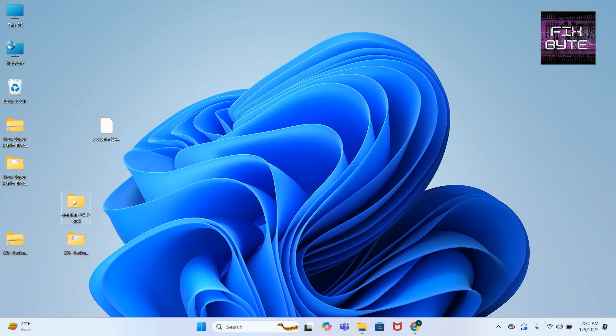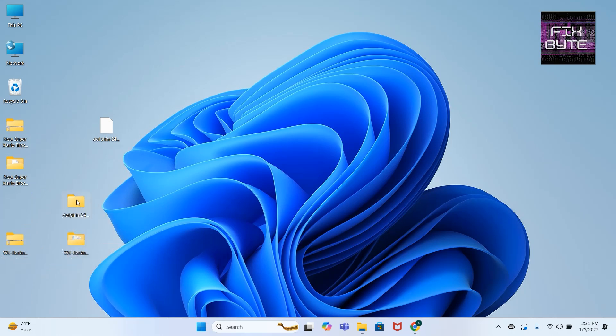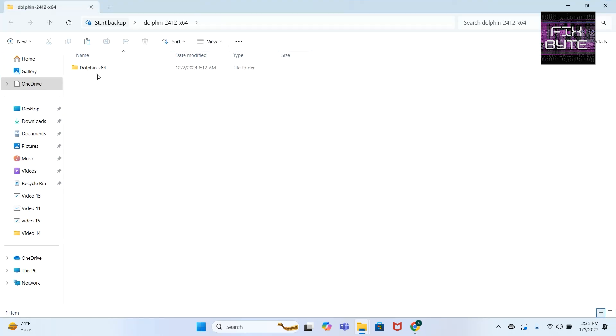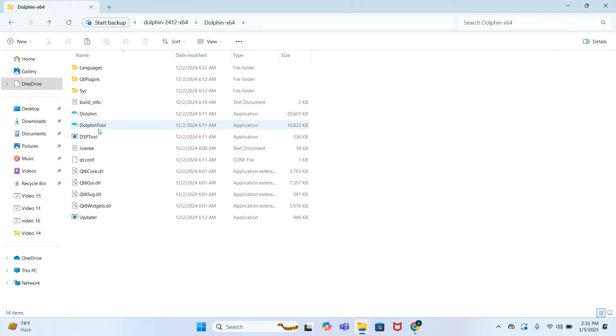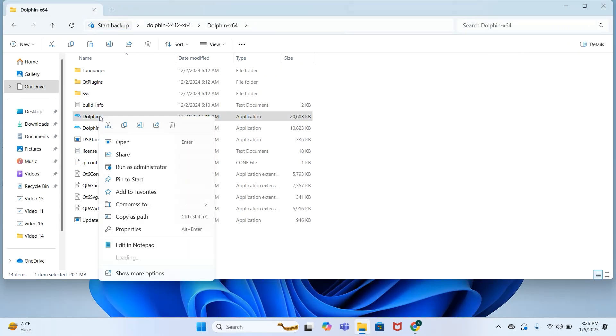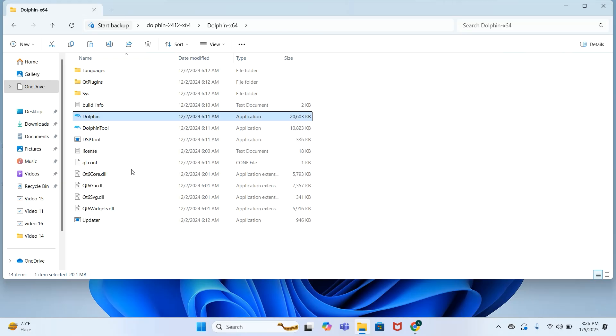Open Dolphin emulator first. Right click on Dolphin and run as administrator.